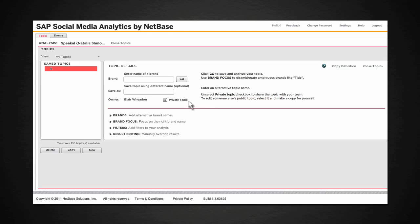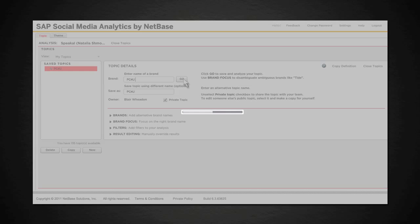Start by creating a topic to analyze. The topic created is the brand PC4U, a company that produces high-performance PCs for consumers.